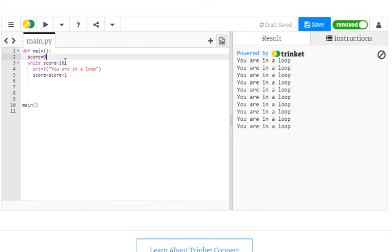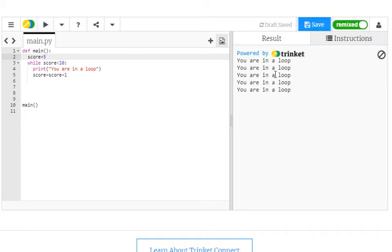We could change the limit to 5. So if the score starts at 5 and the stopping condition is 10, we know the loop is only going to run 5 times.